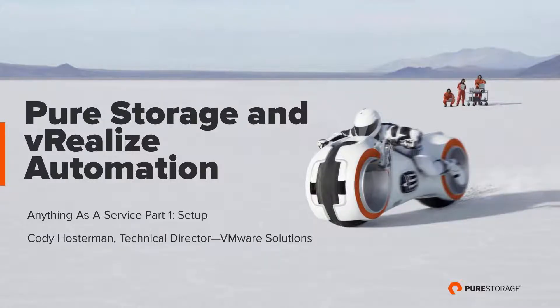Hi, my name is Cody Hosterman, Technical Director at Pure Storage for VMware Solutions. Today we're going to be talking about Pure Storage and vRealize Automation. In part one of this video series, we'll be discussing creating a vRealize Automation tenant.